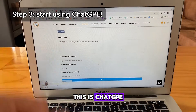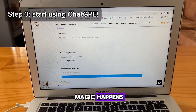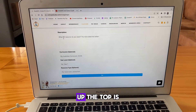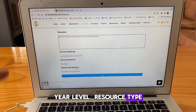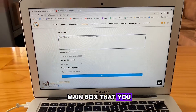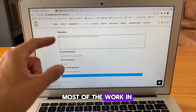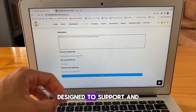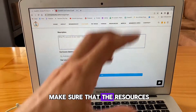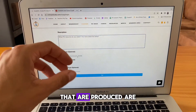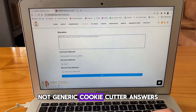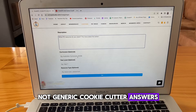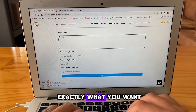This is ChatGPE — this is where the magic happens. It's got four main boxes. Up the top is our description box. We have our curriculum, year level, and resource type. This is the main box that you're going to do most of the work in. These are designed to support and make sure that the resources produced are specific to what you need — not generic cookie cutter answers. So you're going to start typing exactly what you want.